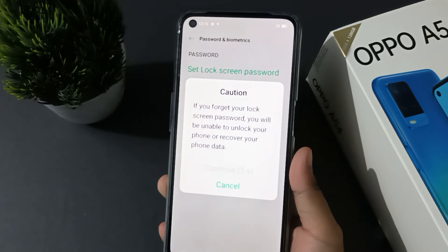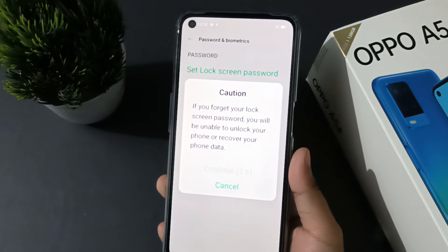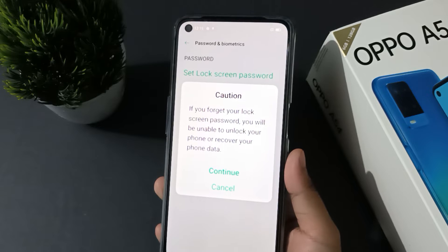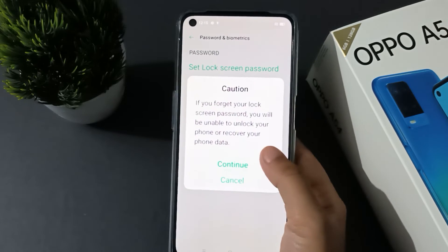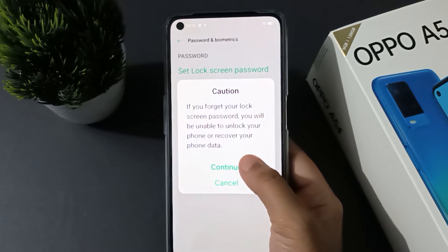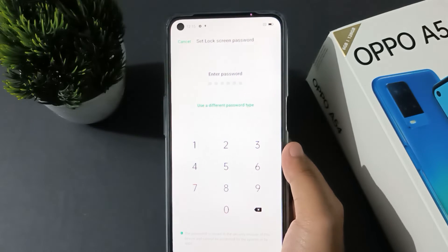It says: if you forget your lock screen password, you will be unable to unlock your phone or recover your phone data. That's why you have to remember your password. So click on Continue.